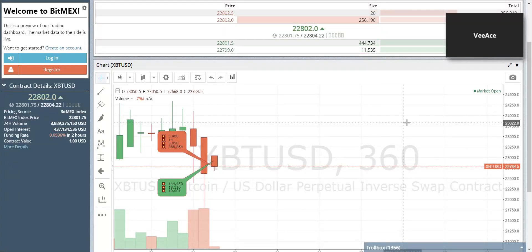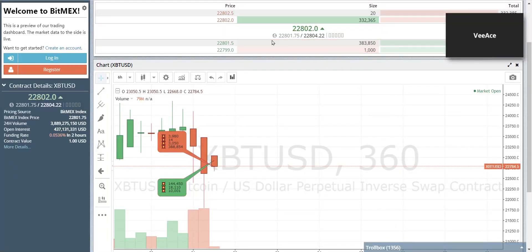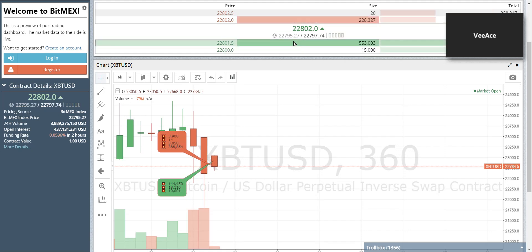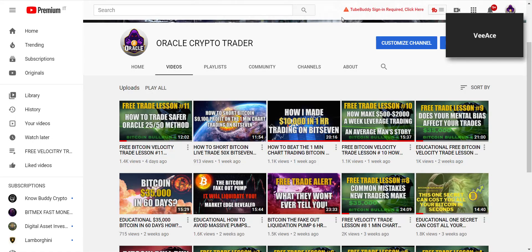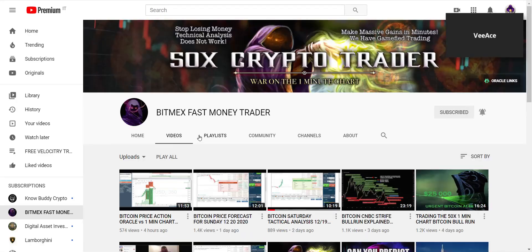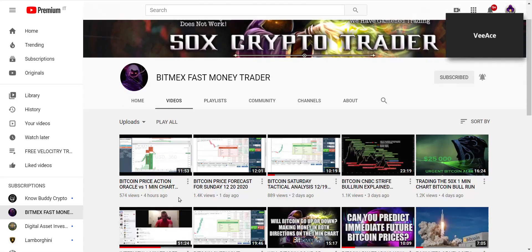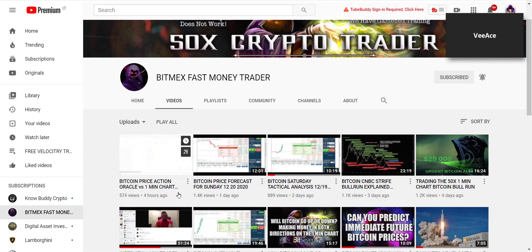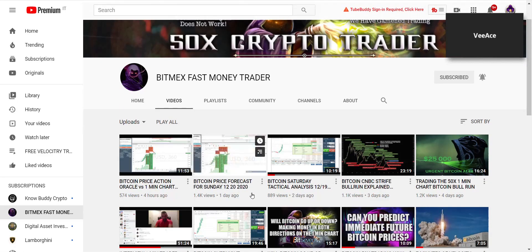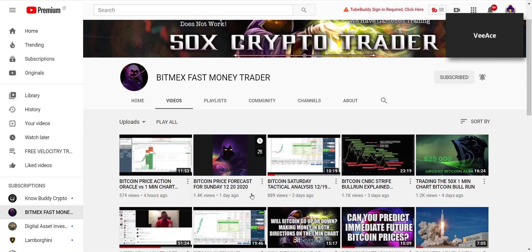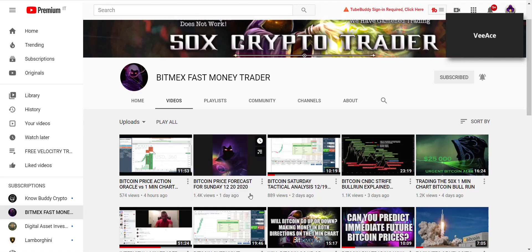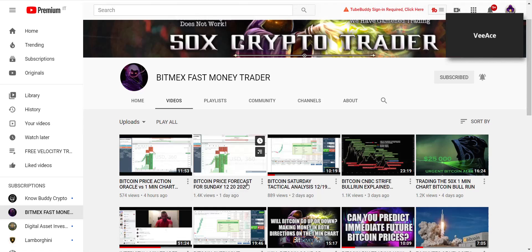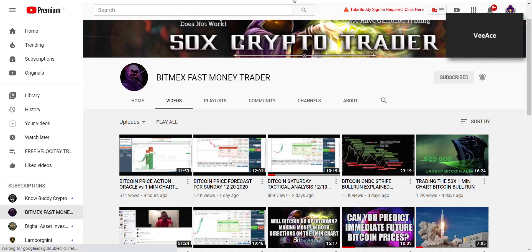All right, everyone. So Bitcoin has dumped massively from 24,000. I said this on my BitMEX Fast Money Trader channel. If you had caught my last video, here it is. Price forecast for Sunday into Monday. We nailed it. We were shorting at 2,400.